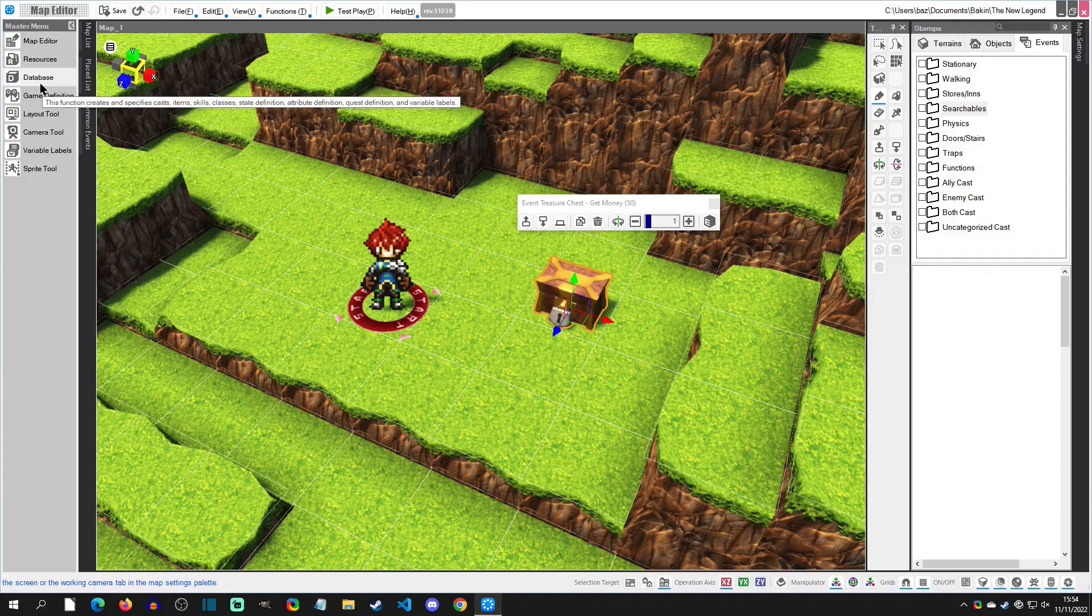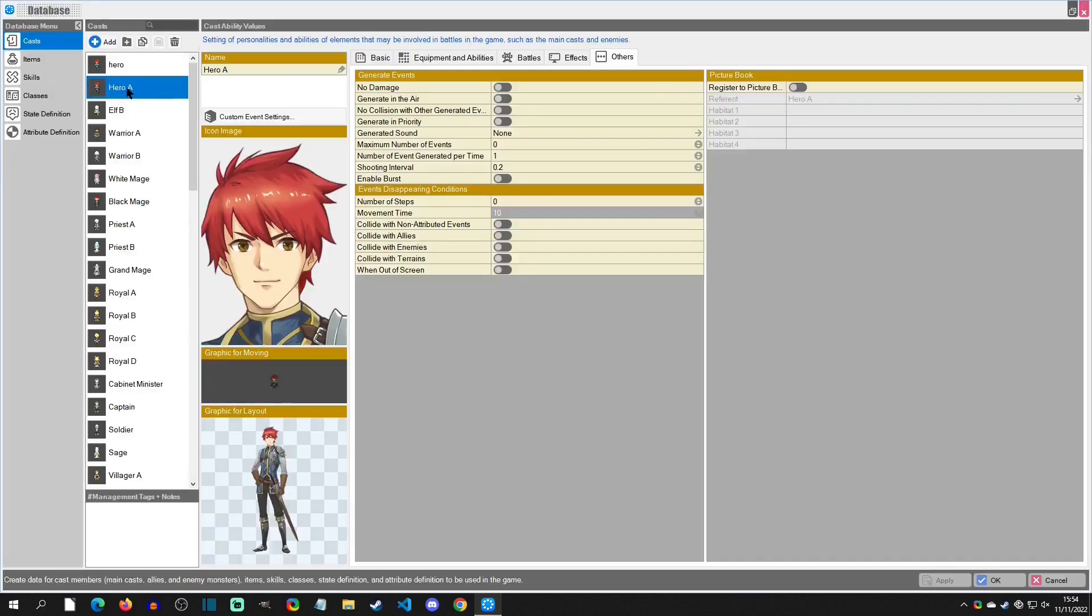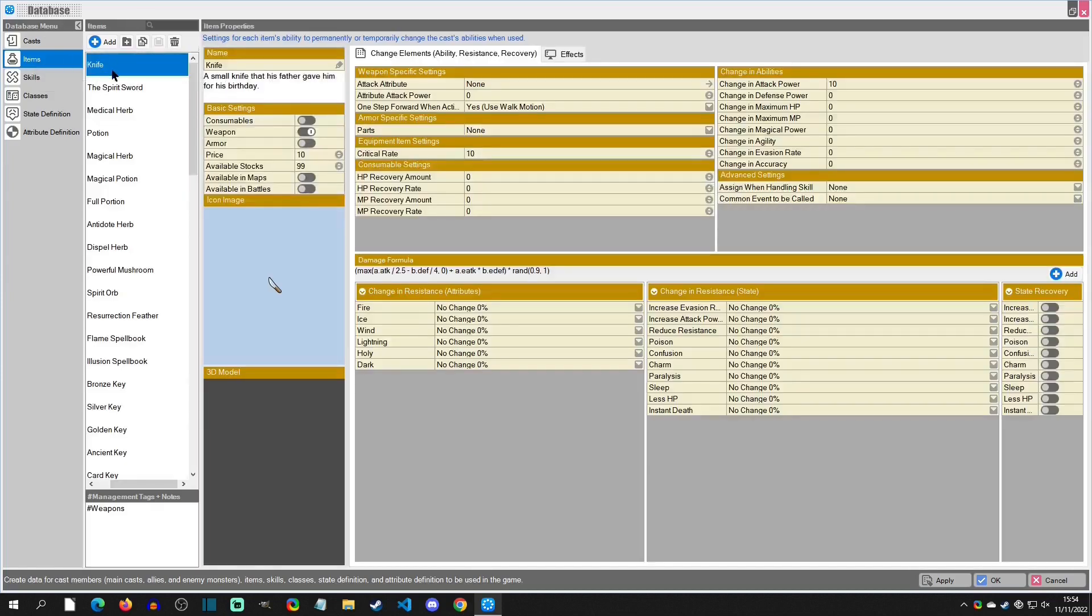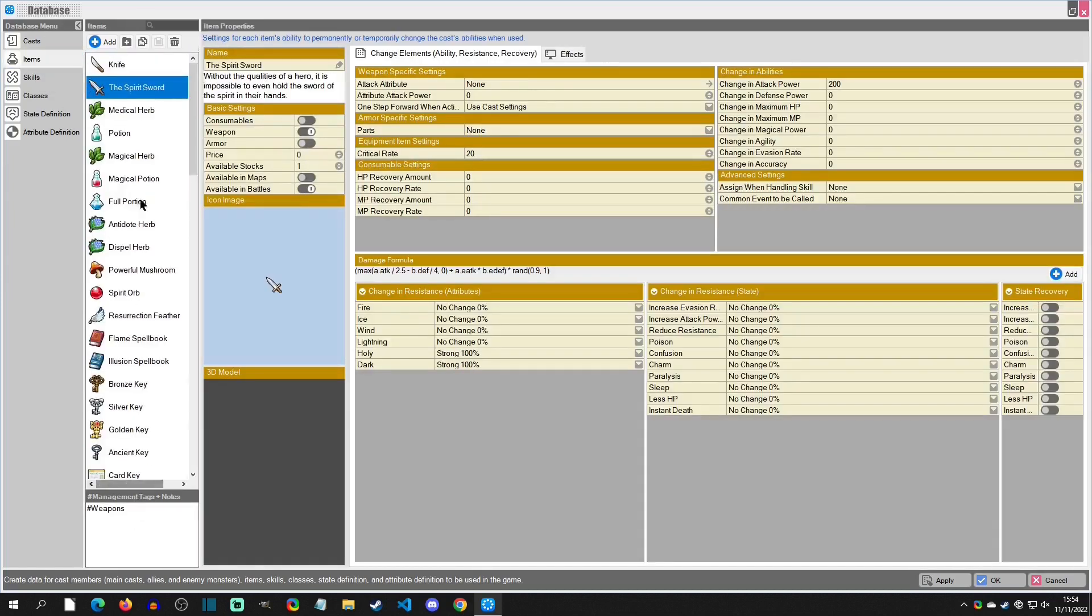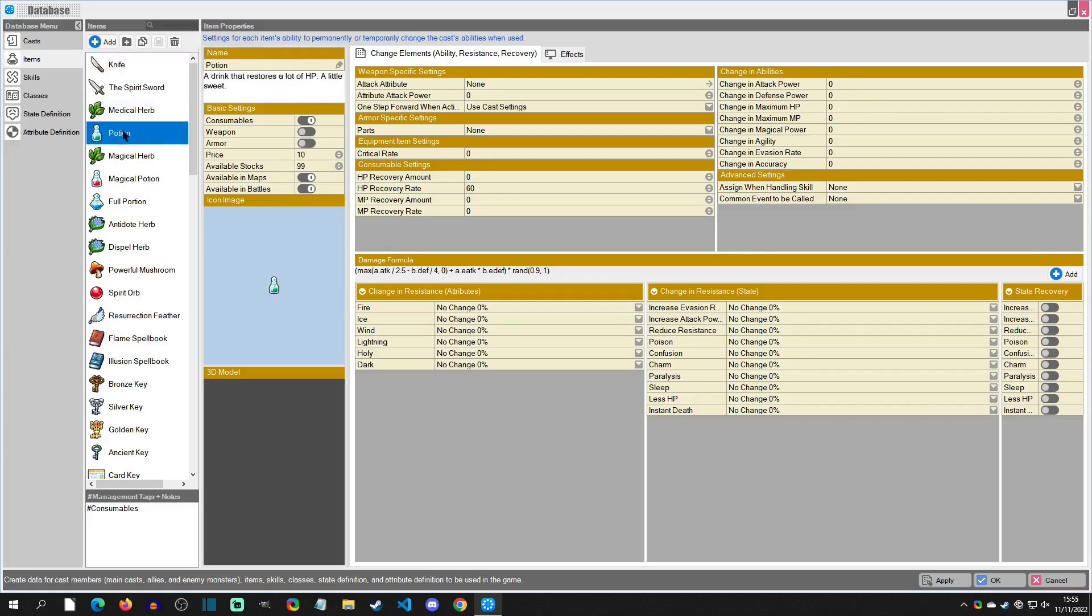So we're going to do that in the database here. I'm just going to select this one right here and we'll just name this one item knife. If we go to items here we can see that the knife is the first one, followed by the spirit sword and stuff like this. So this would be like your items that you want this chest to have. It could be potion, it could be anything like that.